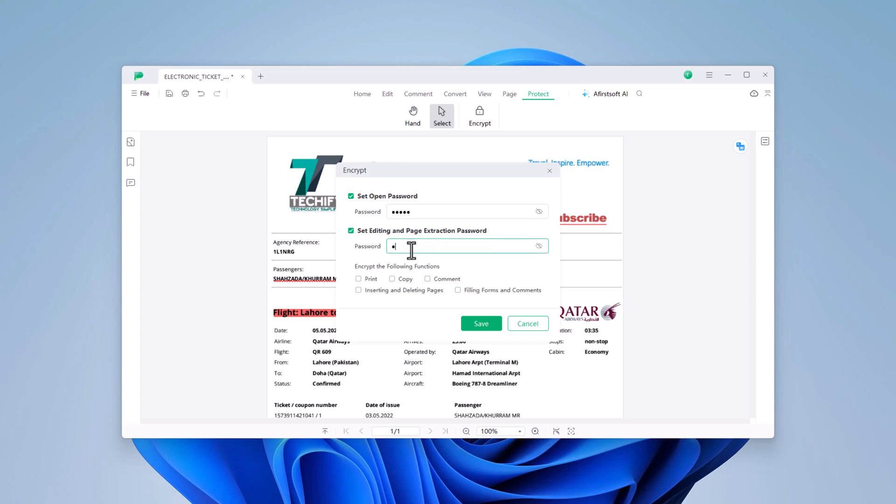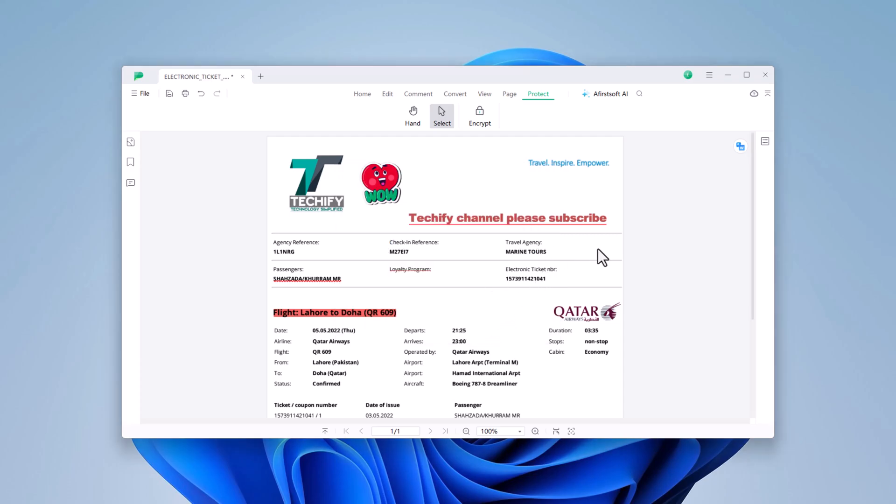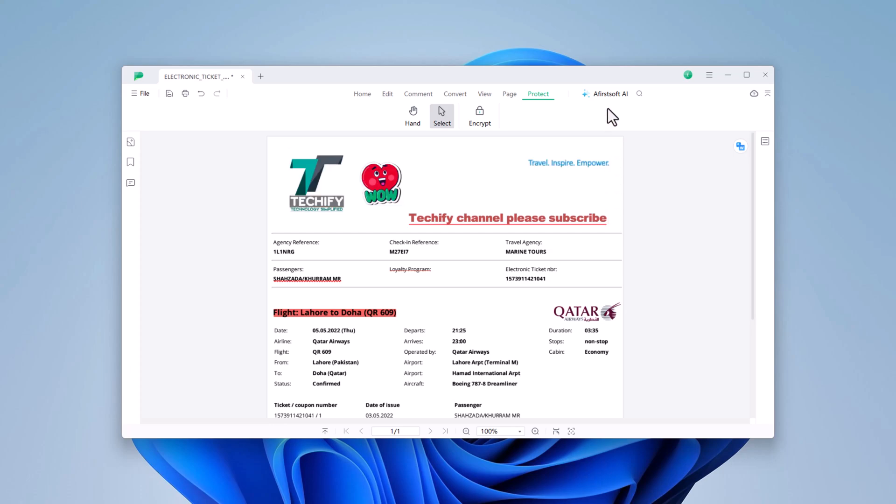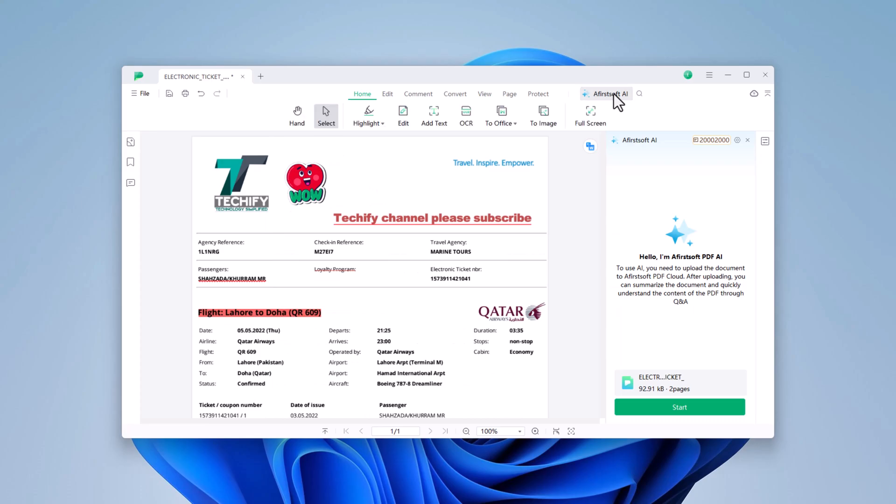You can specify whether this password is required to open the document or to make changes. Once configured, click Save. Now, whenever someone attempts to open or edit the PDF, they will be prompted to enter the password you set.